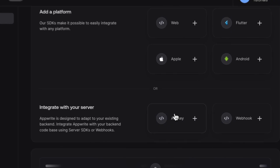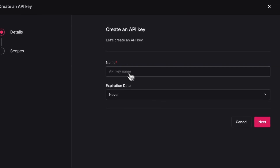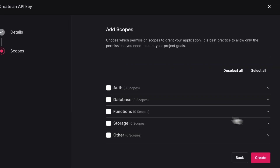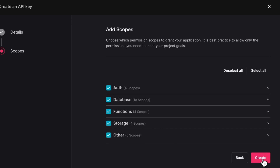If you're adding an API key to use one of the server-side SDKs, you'll be prompted to set some scopes for this key. This essentially allows you to set permissions for this key so you can dictate what parts of your application it can have access to and the level of access that it has.